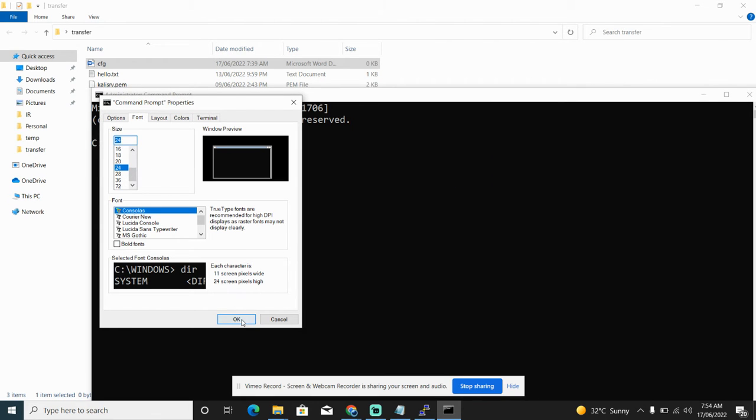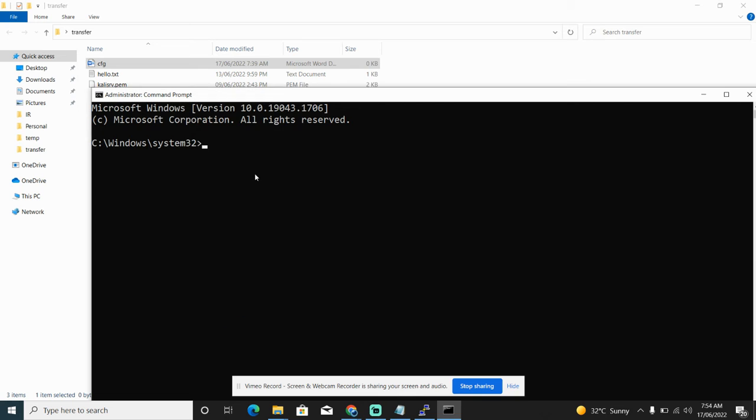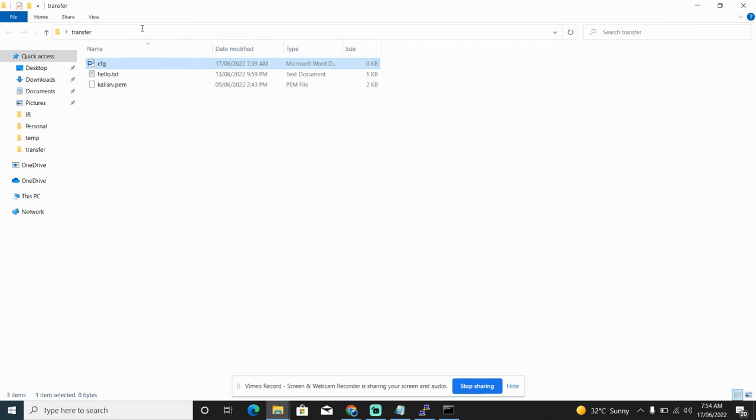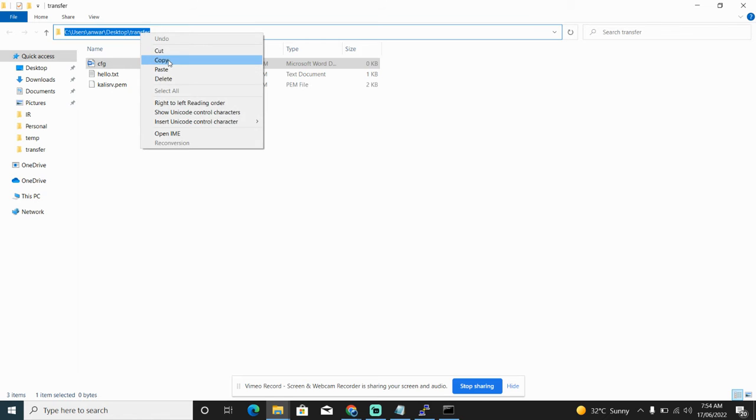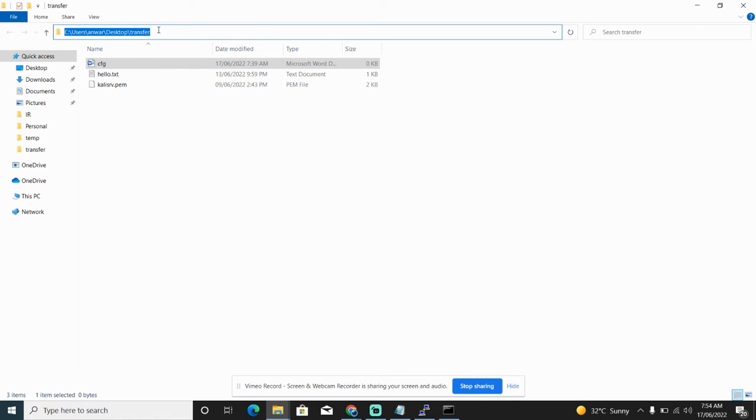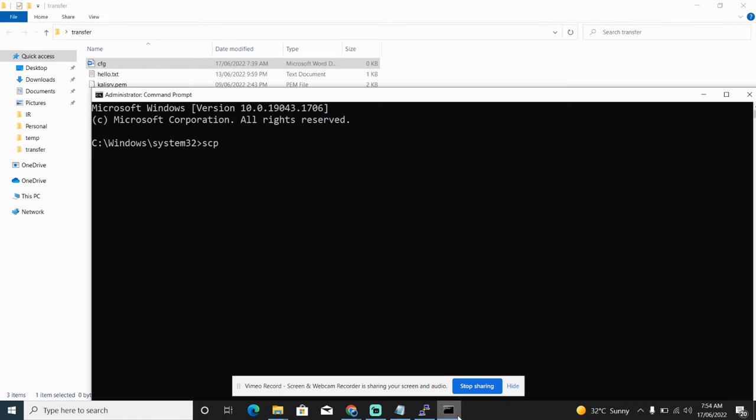The first thing is we use the command SCP, then specify the location of our files which must be transferred. In this case, this is the path of the file, then mention the file name that we want to transfer.